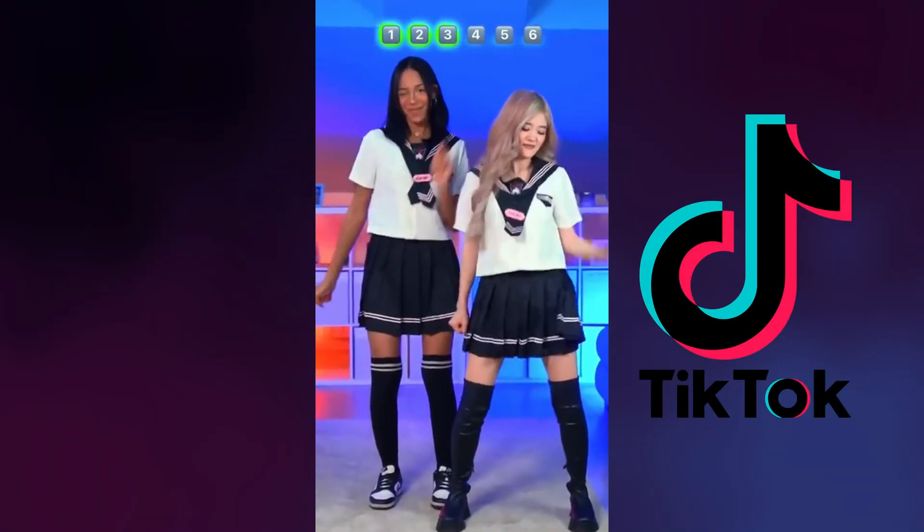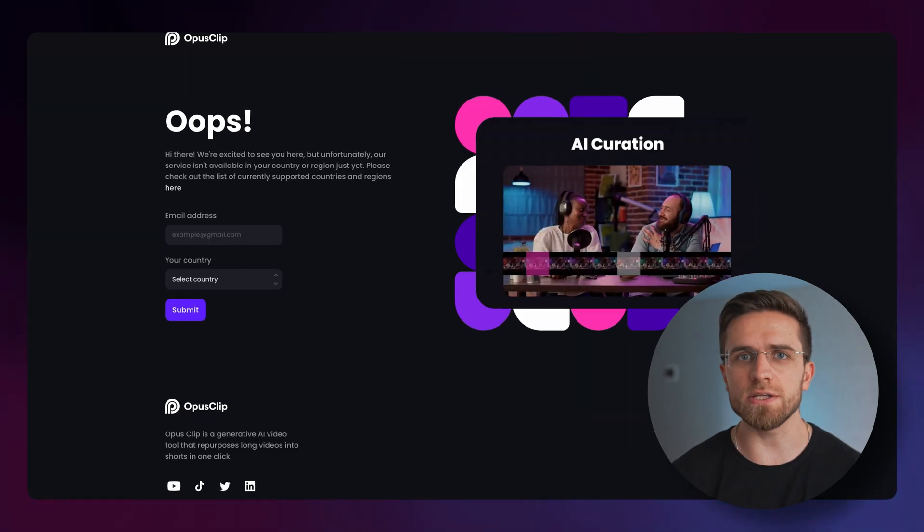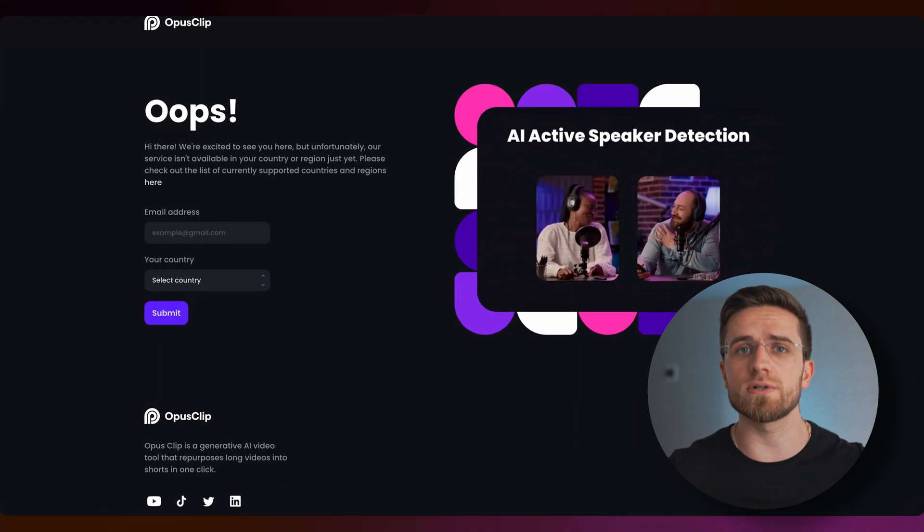Moving on — how about YouTube Shorts? Do you watch them, or are you more of a TikTok person? What matters is that you can create these short videos yourself, and if you have a Shopify store, they can boost your sales. But creating them from scratch takes time and effort. Let's automate it with Opus Clip — a new AI tool perfect for creating short-form content in just a few clicks.